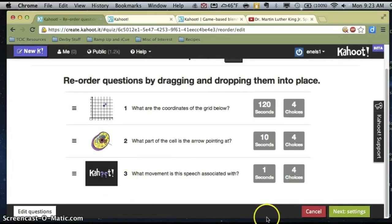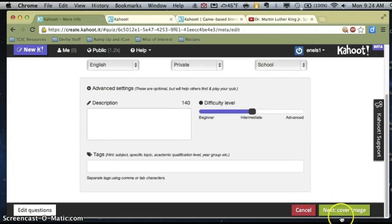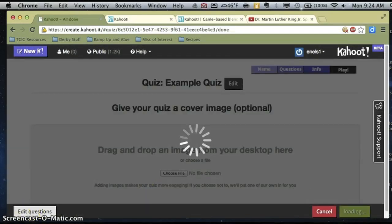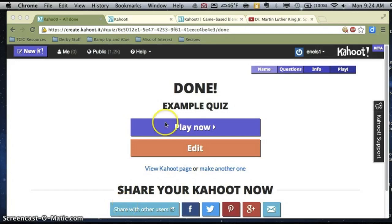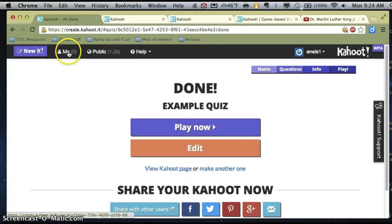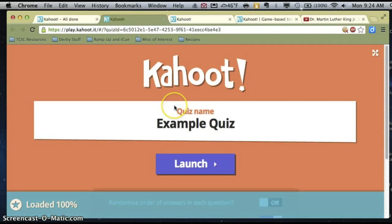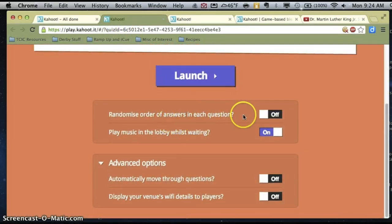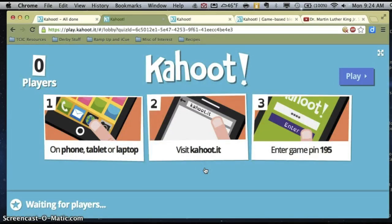Now I've got my quiz all ready to go and I've set my settings. I've opted out of the optional cover image and now I am done. Once I'm ready for my kids to play, I'm going to hit Play Now. If I were just logging in, I could click where it says 'me' and there would be a number showing how many quizzes I have, and I could launch it from there as well. So here's my example quiz — there are a few different options down below you'll want to look at. Let's launch it.